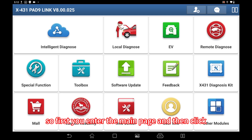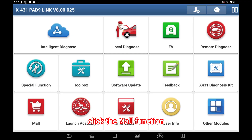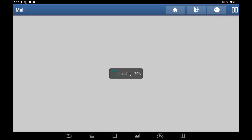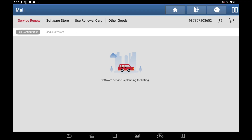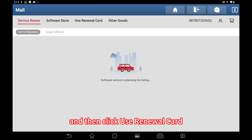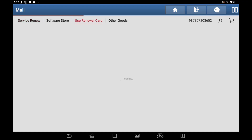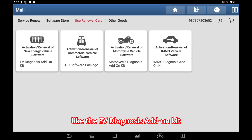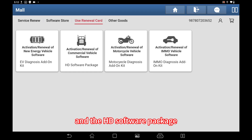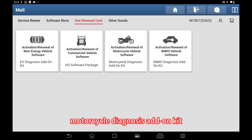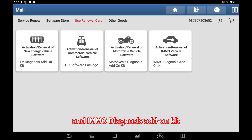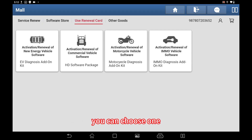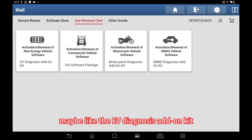First, enter the main page, then click the mall function, then click 'use renewal card.' You can see there are several choices, like the EV diagnosis add-on kit, the HD software package, motorcycle diagnose add-on kit, and email diagnose add-on kit. You can choose one — for example, the EV diagnosis add-on kit.